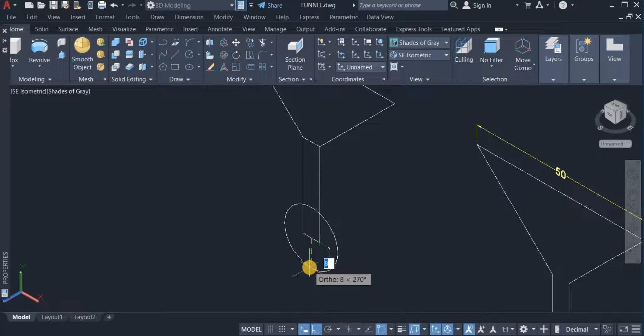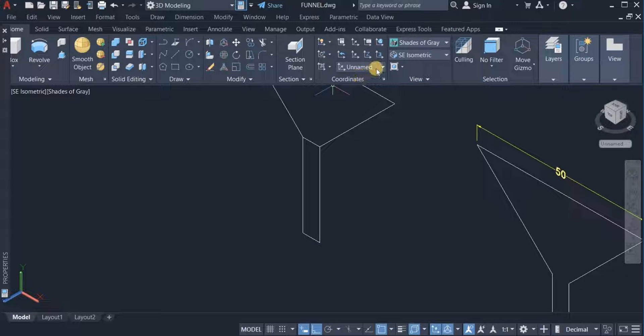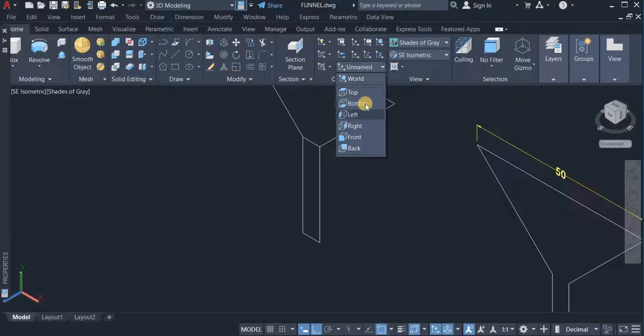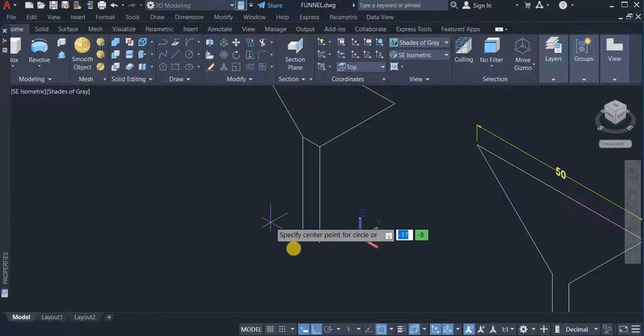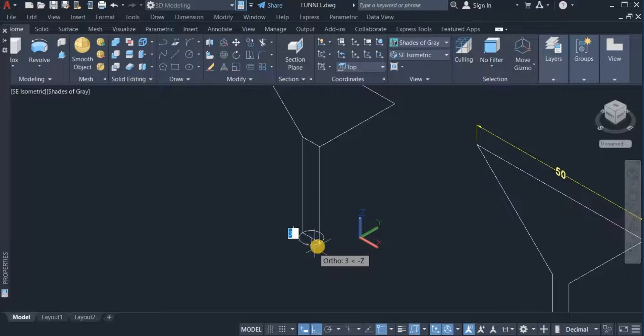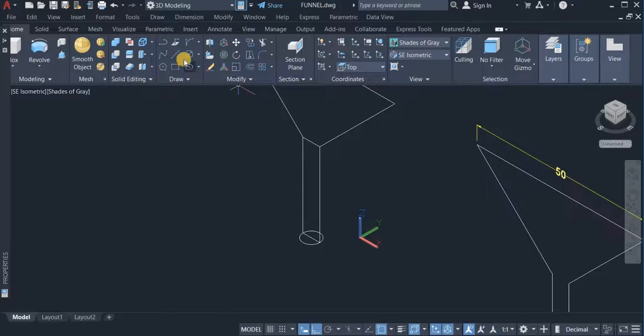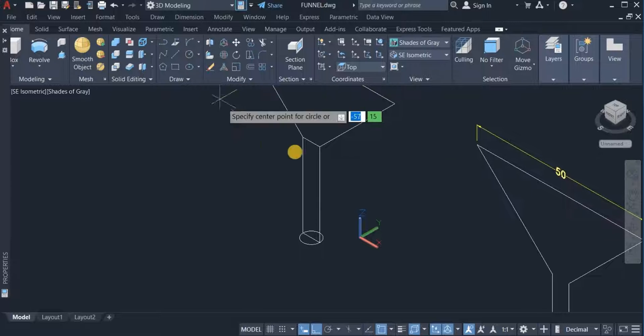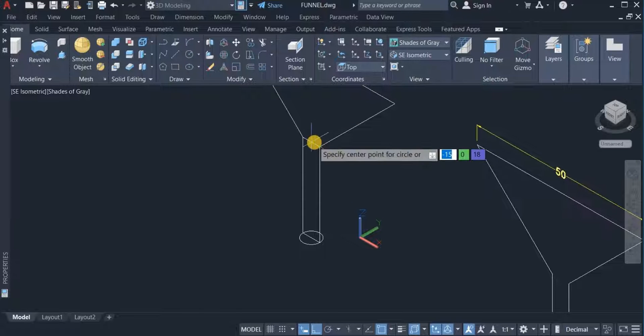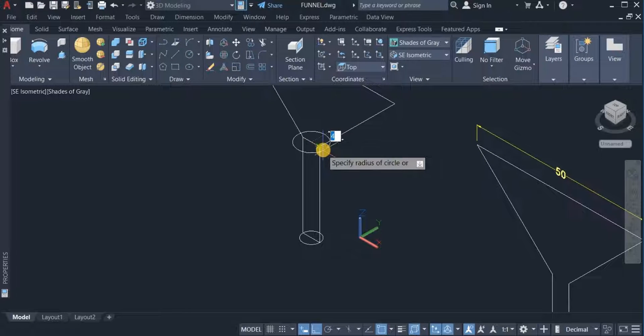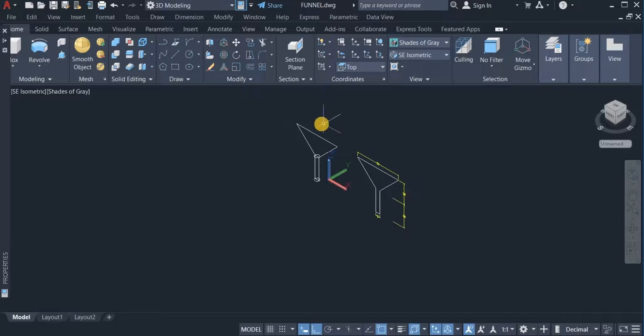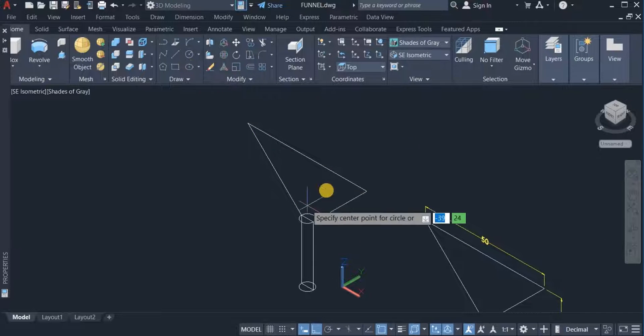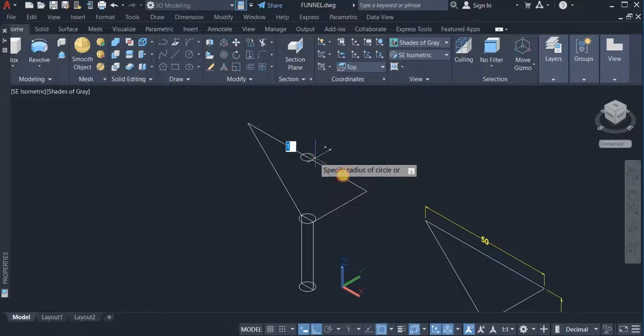Now I have to switch the UCS to top, so I click on view and choose top. Then I click on circle command and draw the first circle here. Click on circle command again and draw the second circle here, then draw the third circle at the center. Now I have all the circles in place.